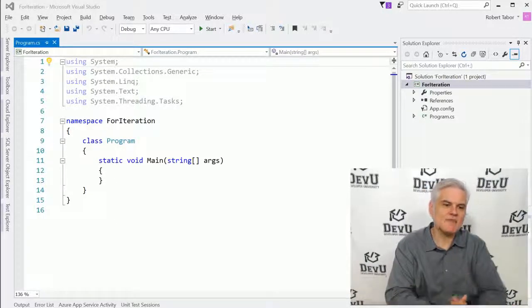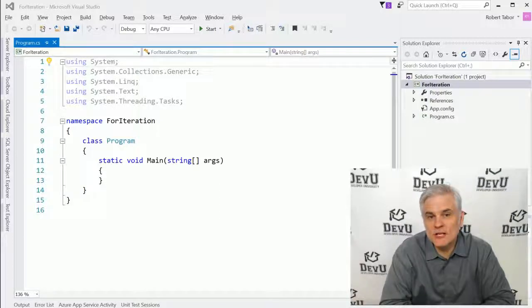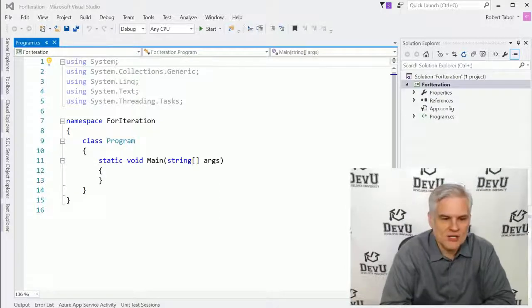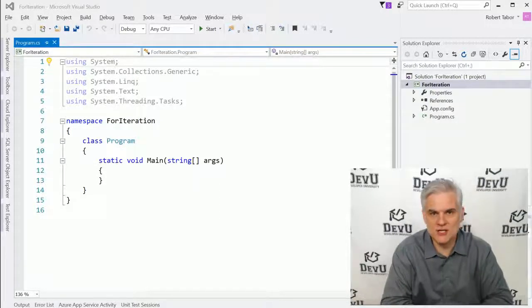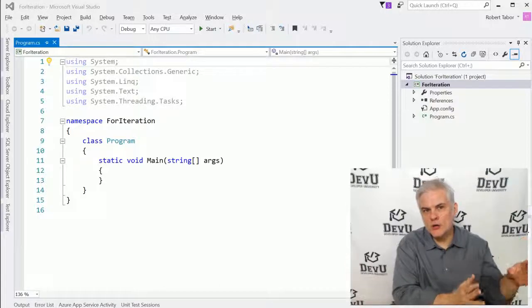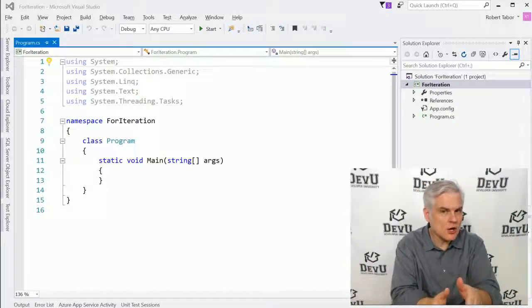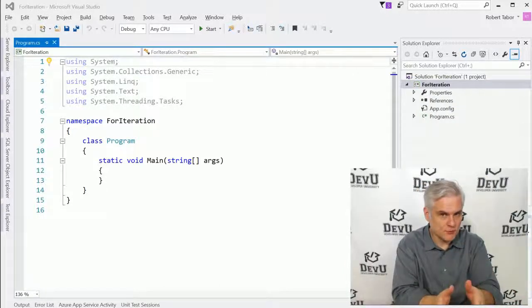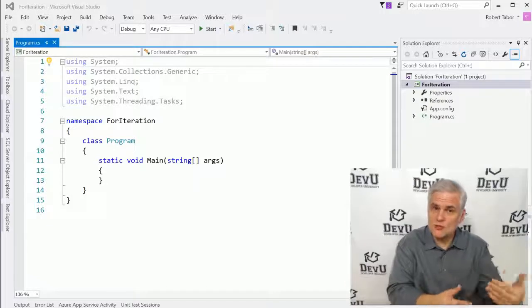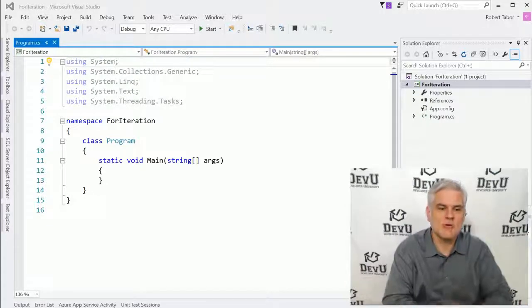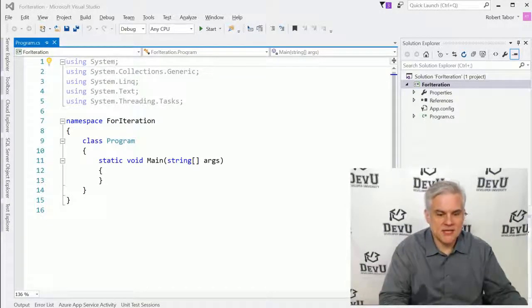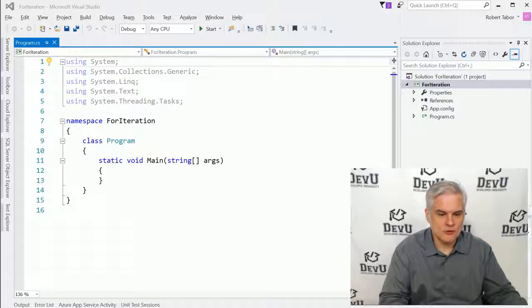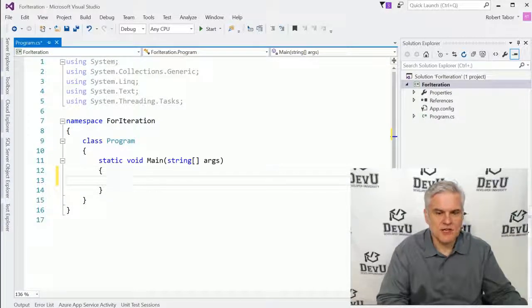As you can see, I've already taken the liberty of creating our project. I called it for iteration. Pause the video, go through the steps that you already know how to perform to create a new project, new console window project, and catch up with me. I'm going to begin to add some code here on line 13 in just a moment.